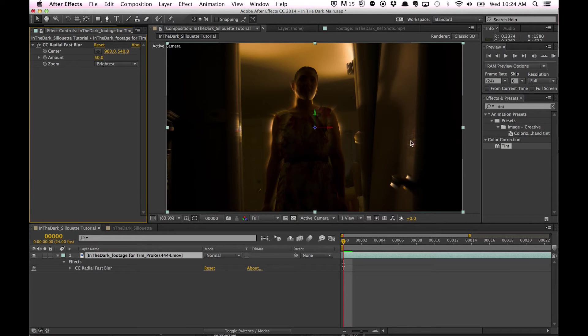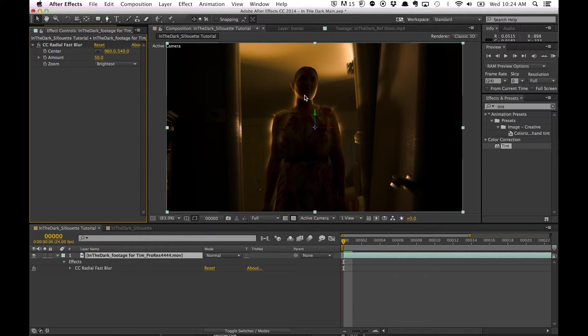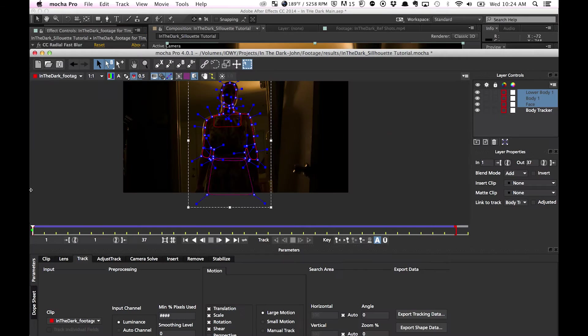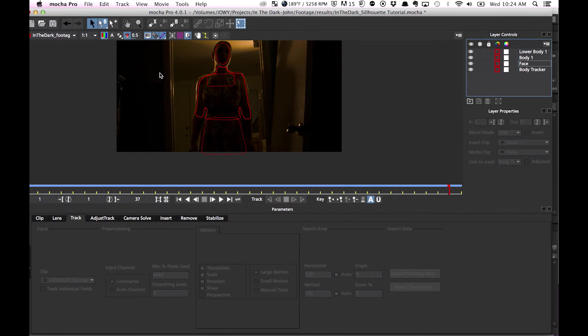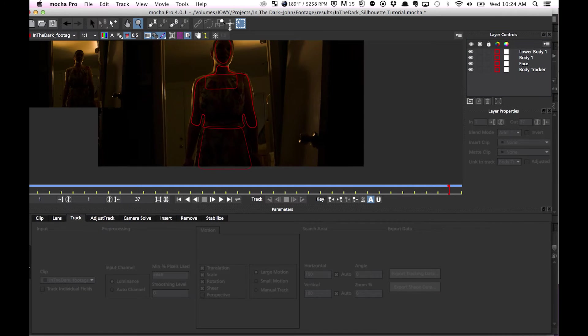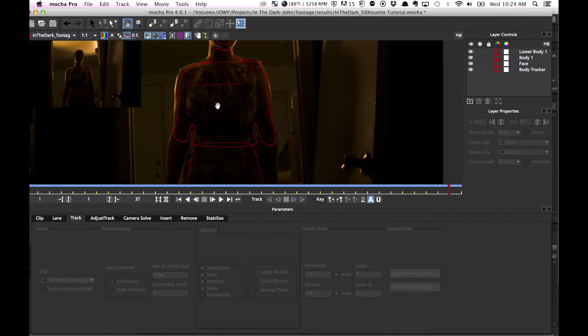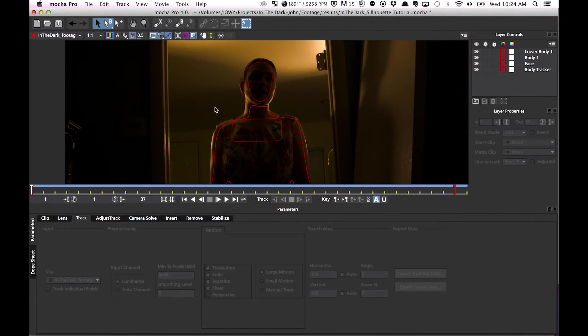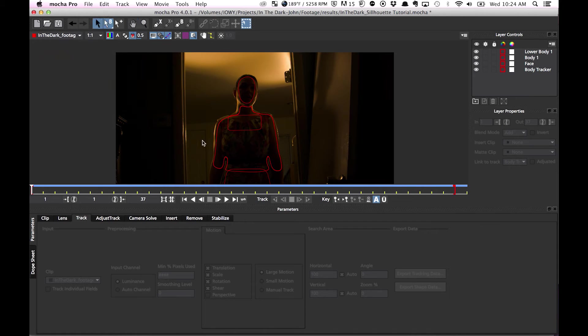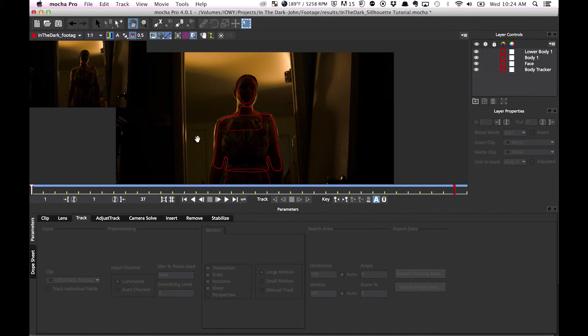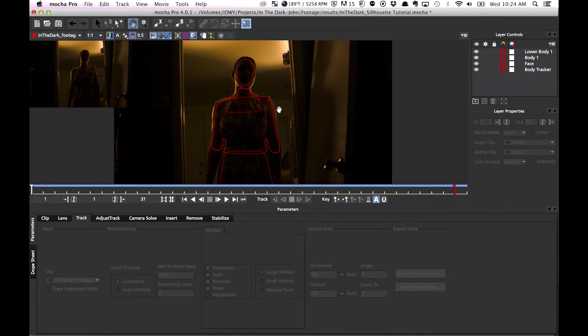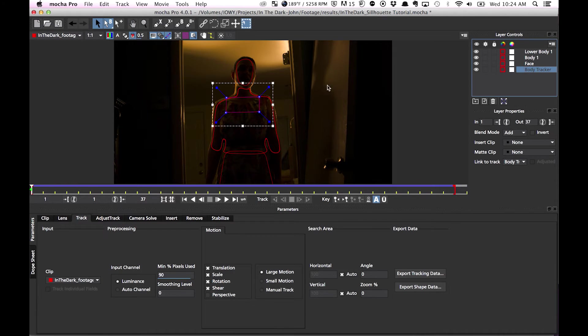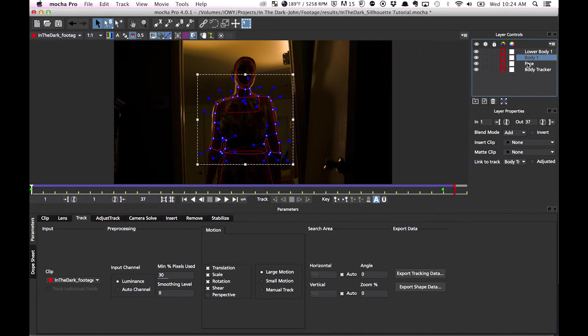So to create a mask around her, I'm just going to go right into Mocha. I already have all the shapes here. So I basically just tracked these in. I tracked this, attached the body and the face.